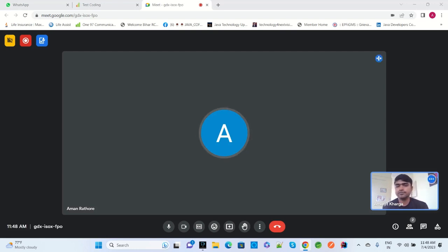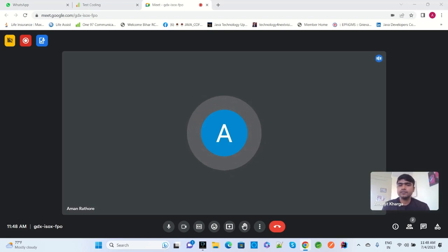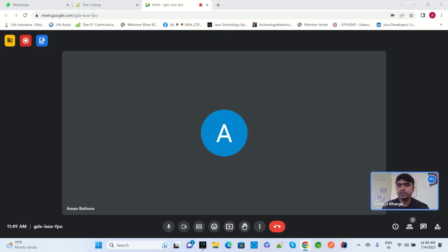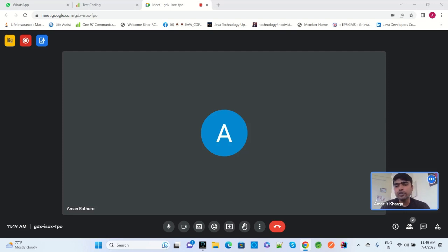Internally, @SpringBootApplication includes @AutoConfiguration, @EnableAutoConfiguration, and @ComponentScan.